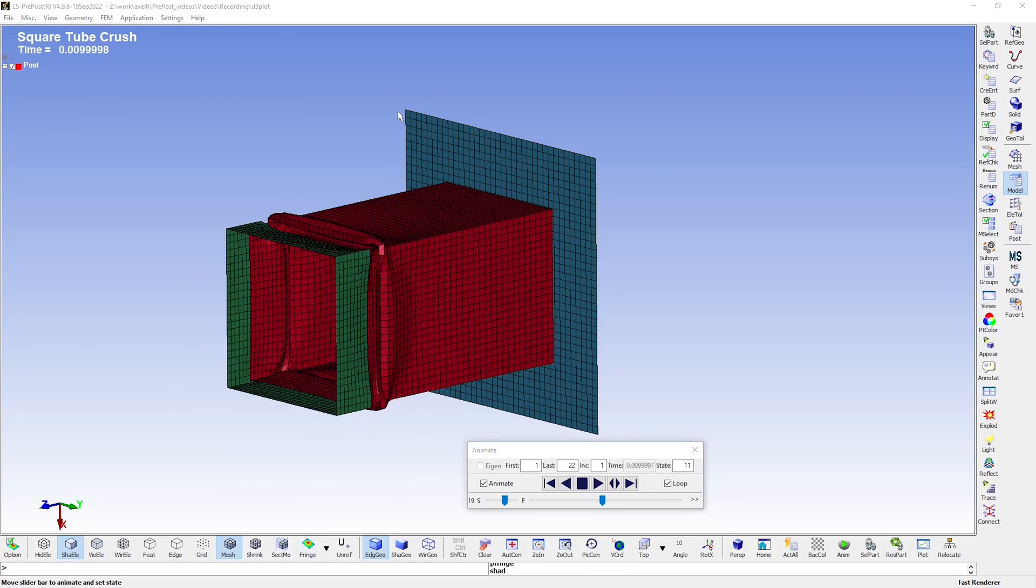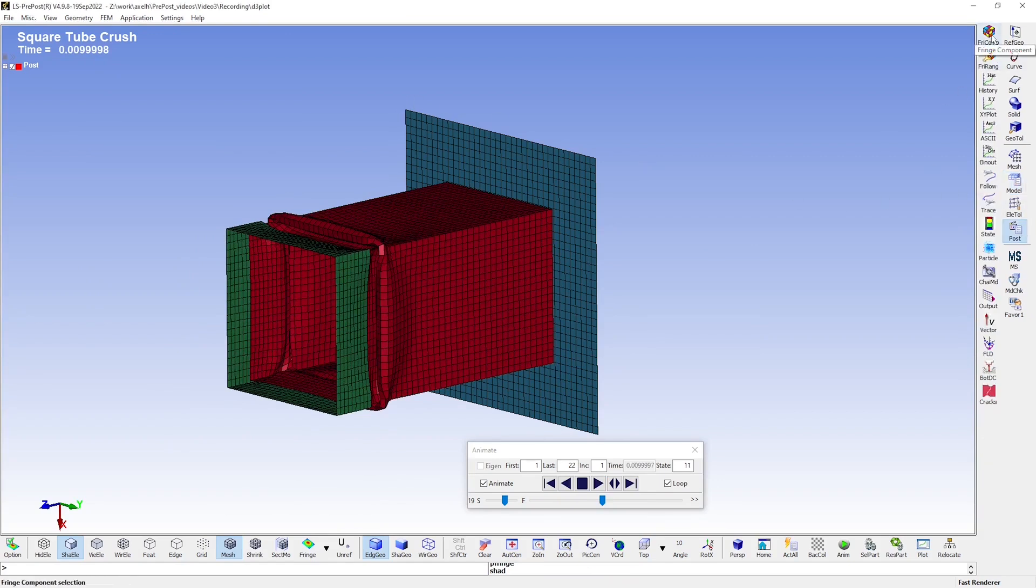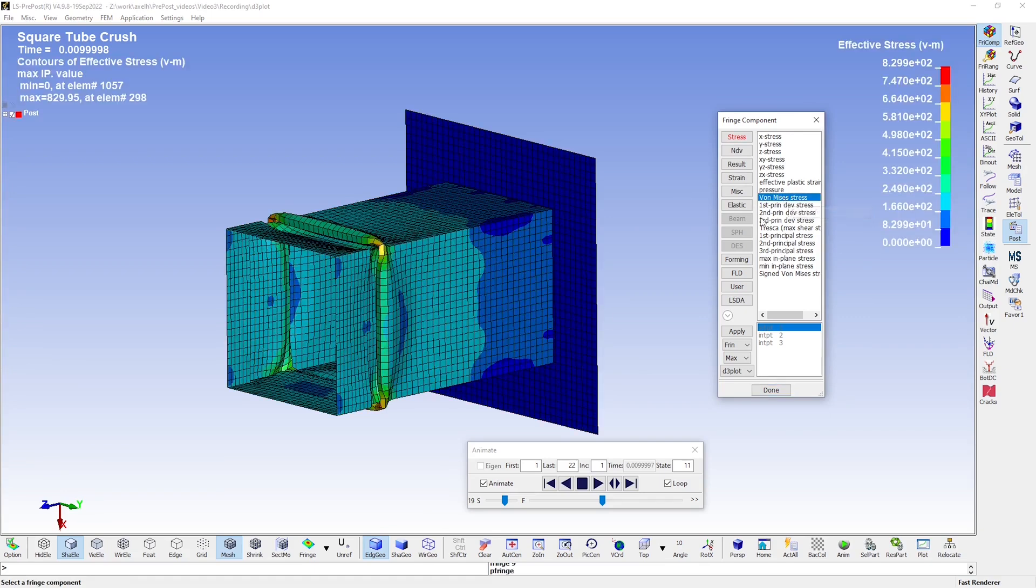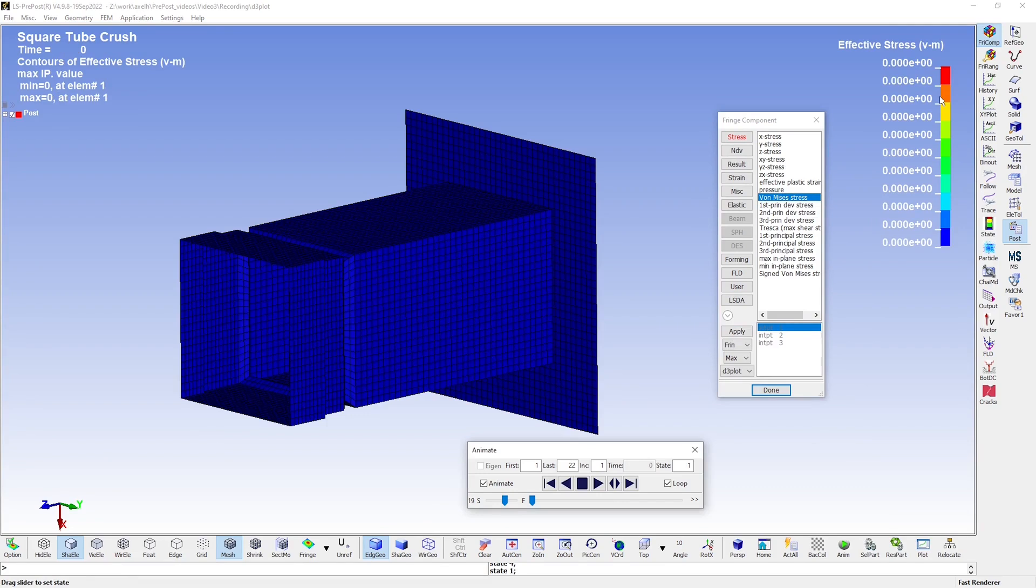Next, let's take a look at some of the plotting tools. A fringe plot can be very helpful for understanding what's going on. So let's take the von Mises stress, for example, by clicking on it and then clicking apply. You see that the color bar has been updated. And when I start the animation again, we will see the results in the form of von Mises stress.